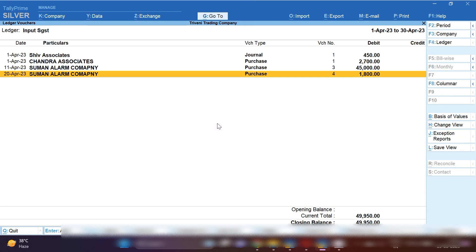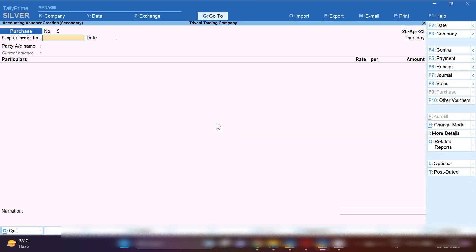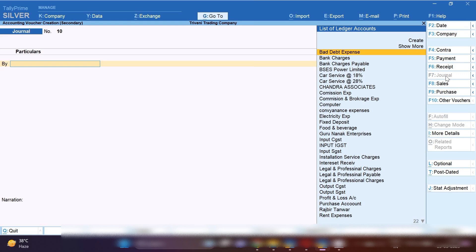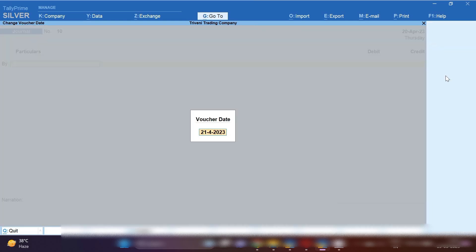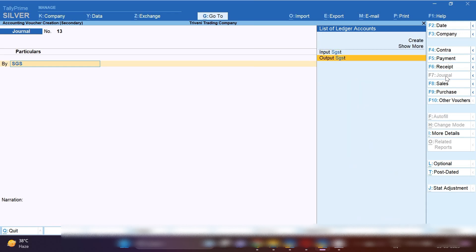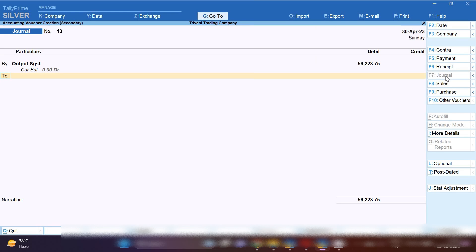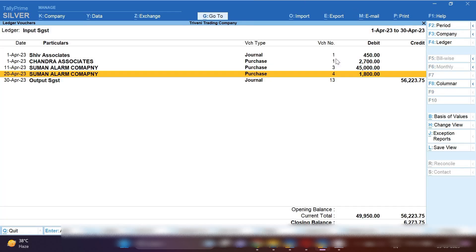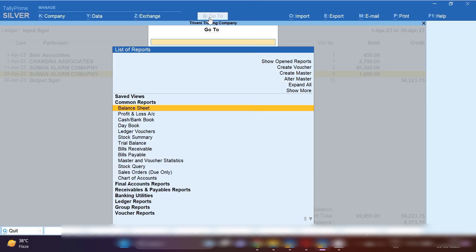In this single entry we have adjusted Output CGST with Input CGST only. For the next entry, select Journal Voucher again and change the date. Now adjust Output SGST with Input SGST — Output SGST will be debited with 56,223.75 and Input SGST will be credited with the same amount. This is how you pass single entries. Whether you are comfortable with the consolidated entry or single entries, you can record it either way in TallyPrime.